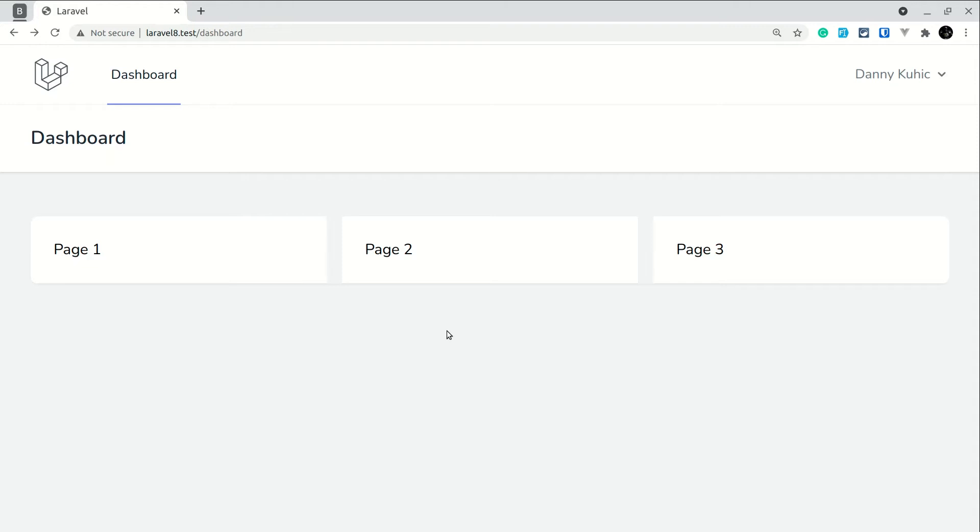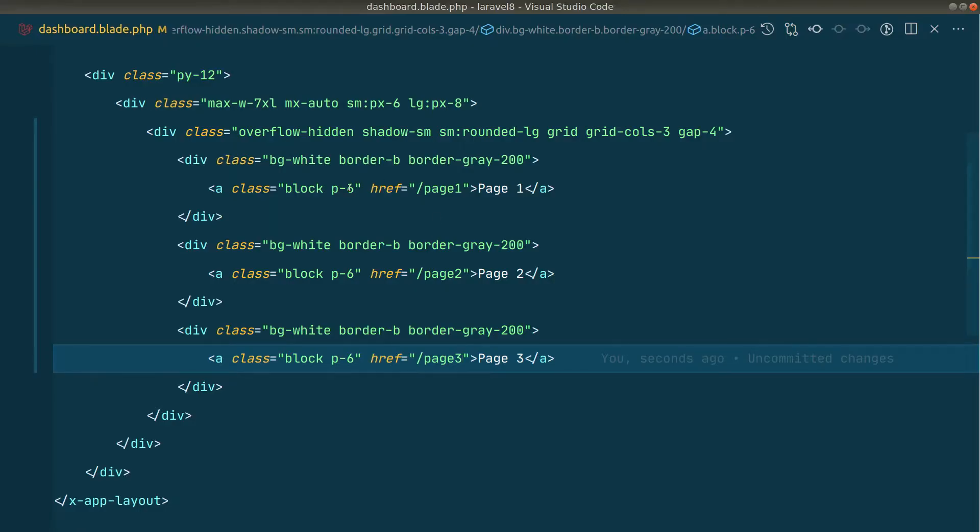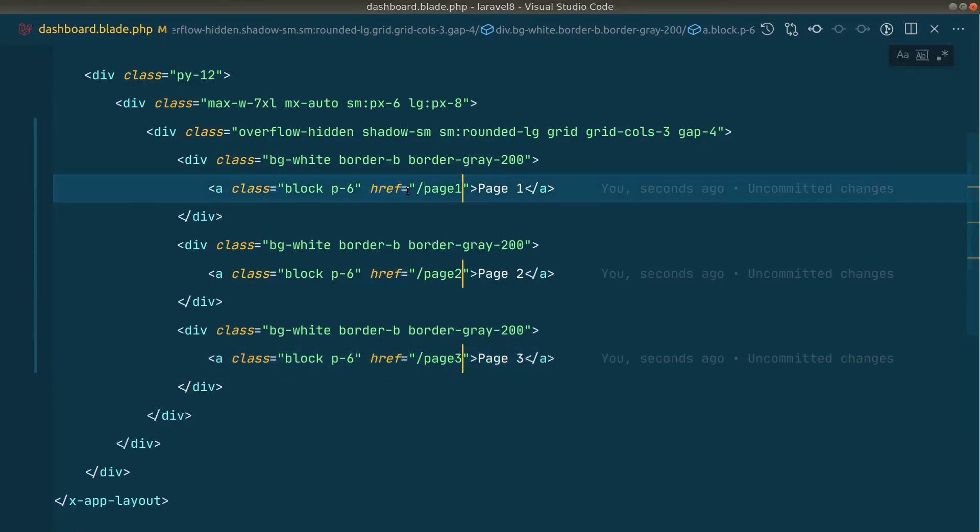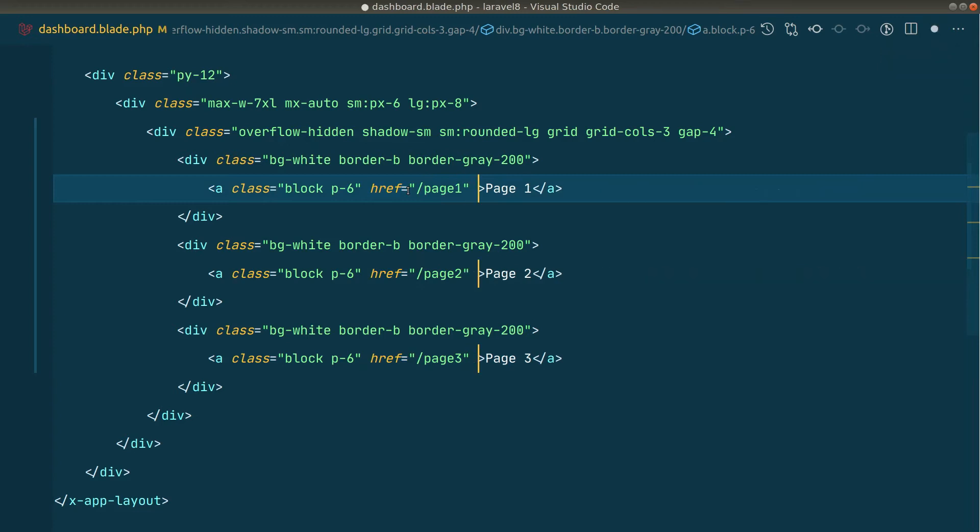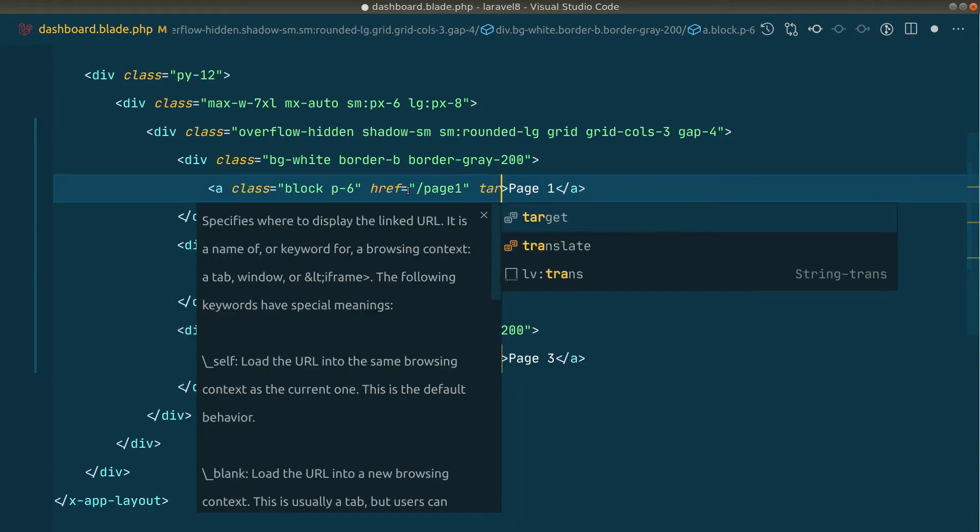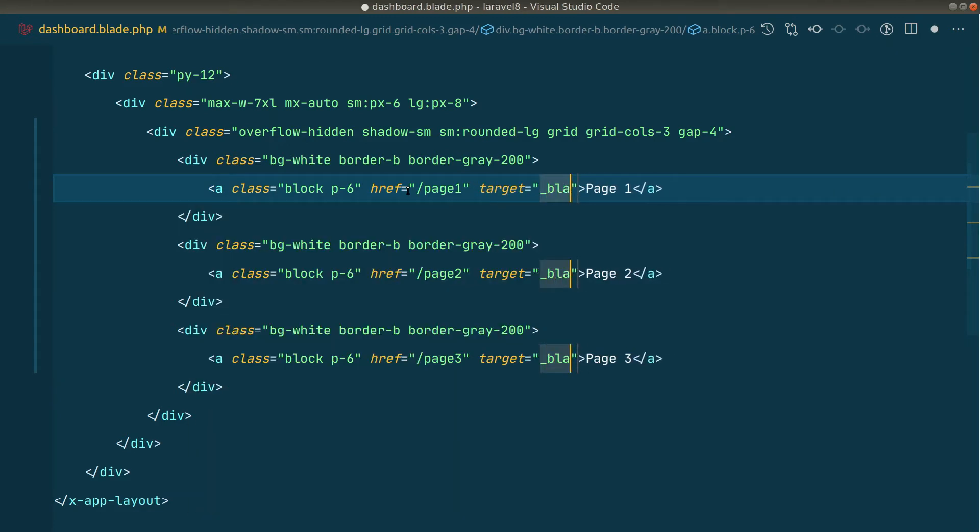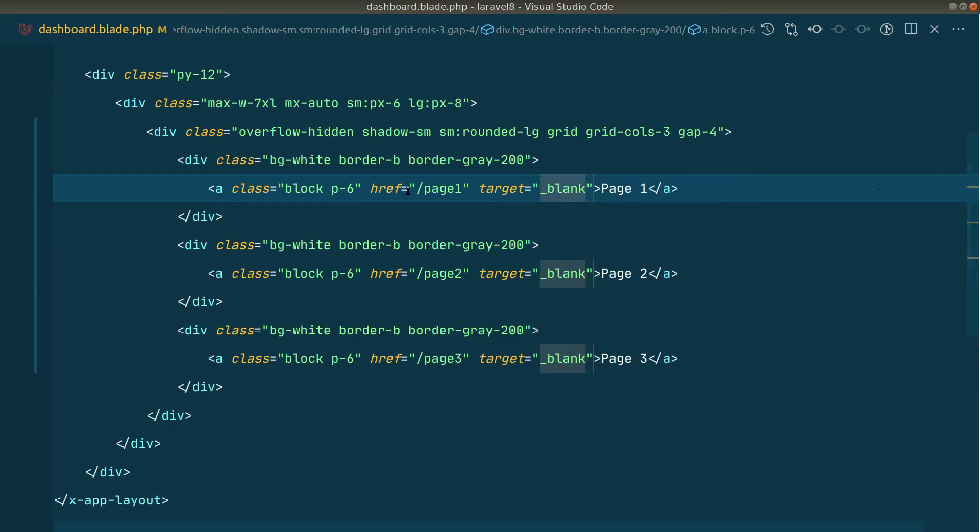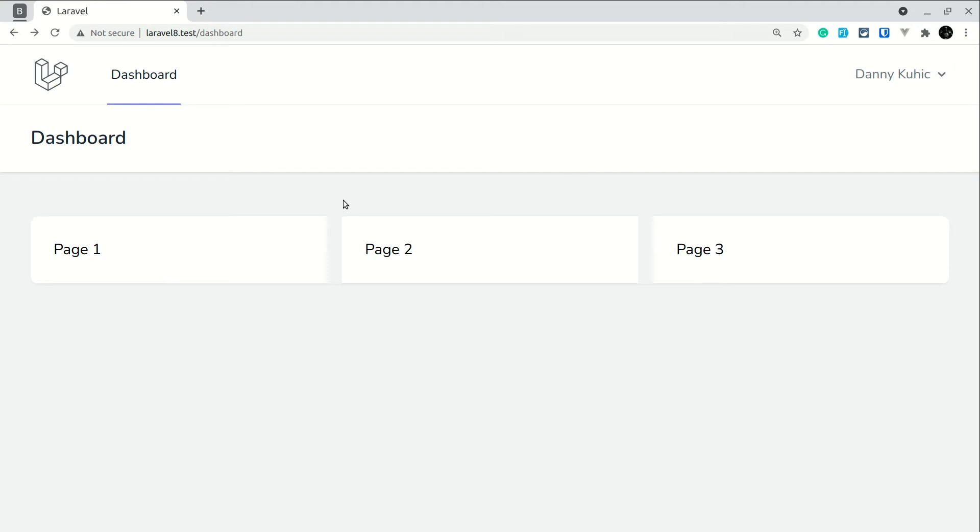Now let's say here if I add target equals to underscore blank. I think all of you guys know this, but I'll show you another one. So whenever I write here target equals to underscore blank, this is the reserved word in HTML. Now if I just refresh it.